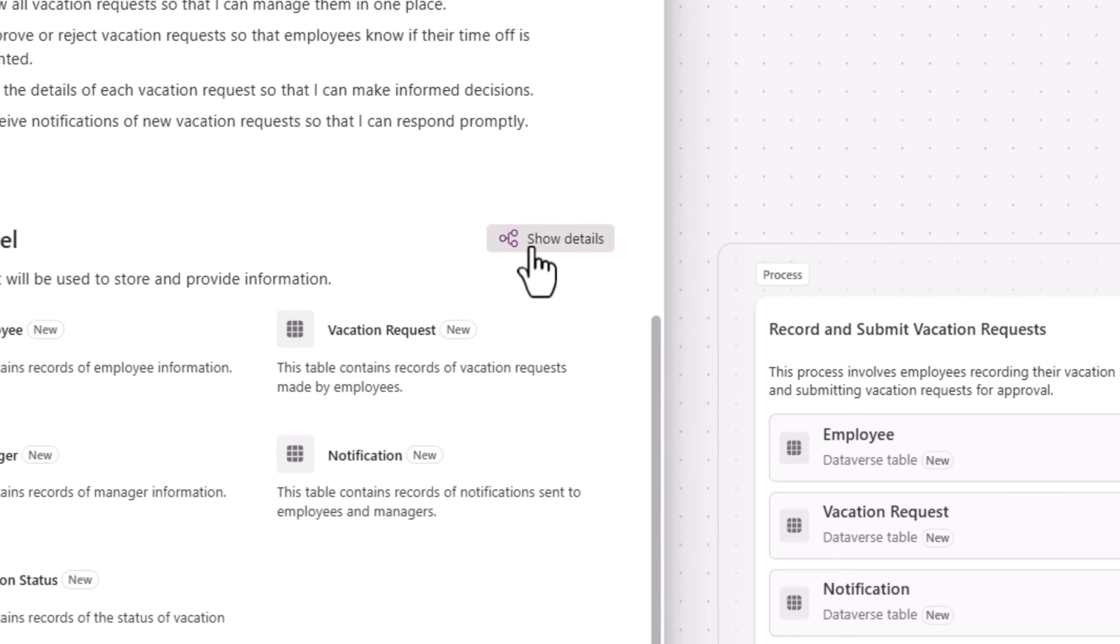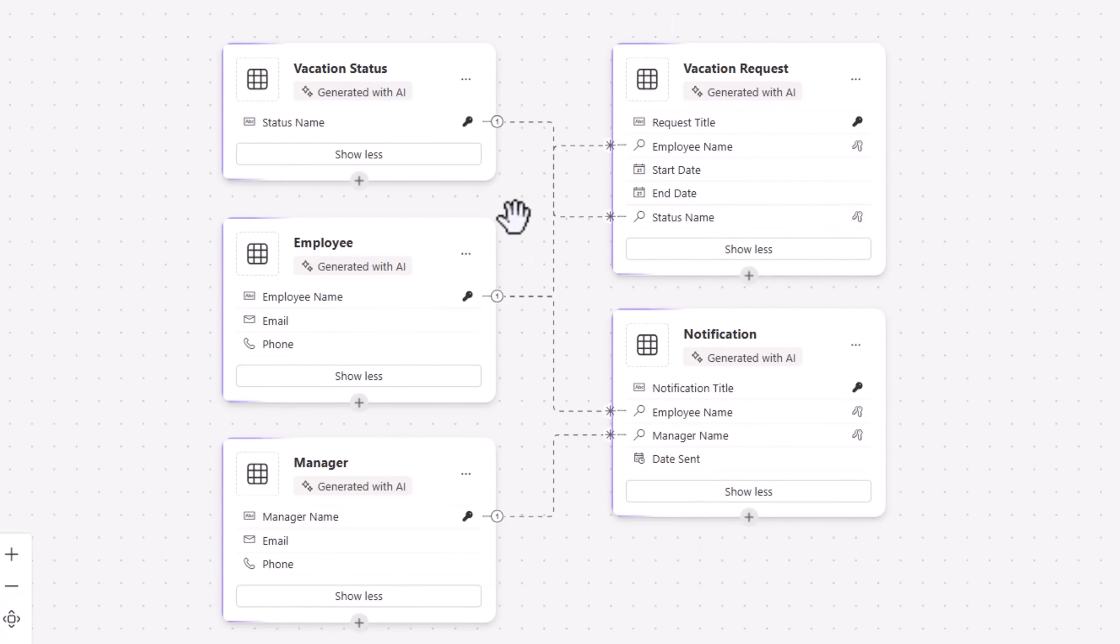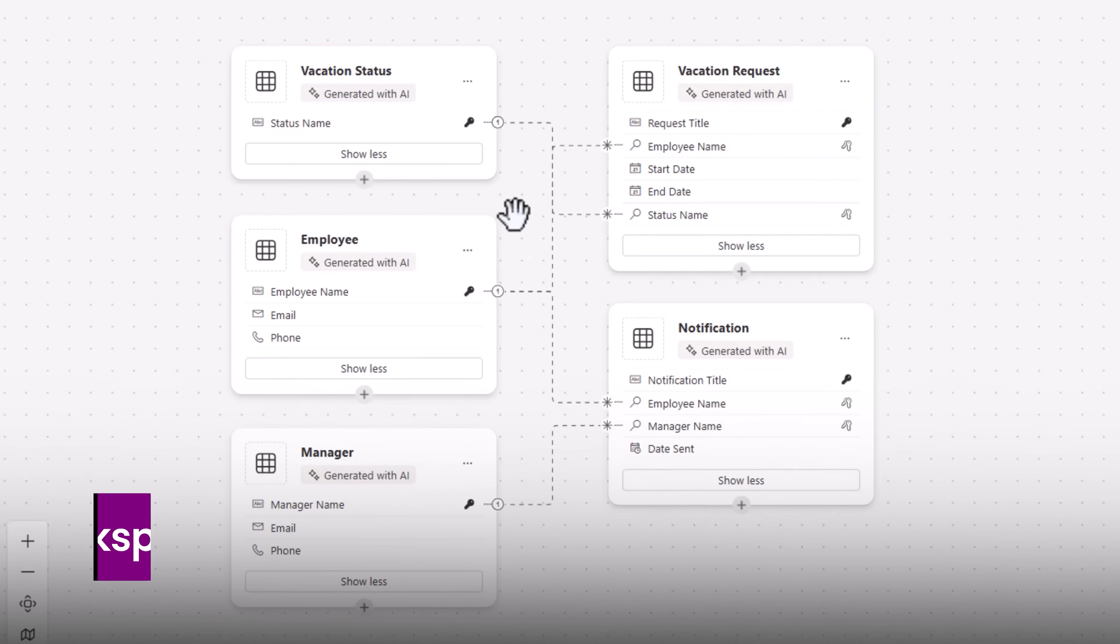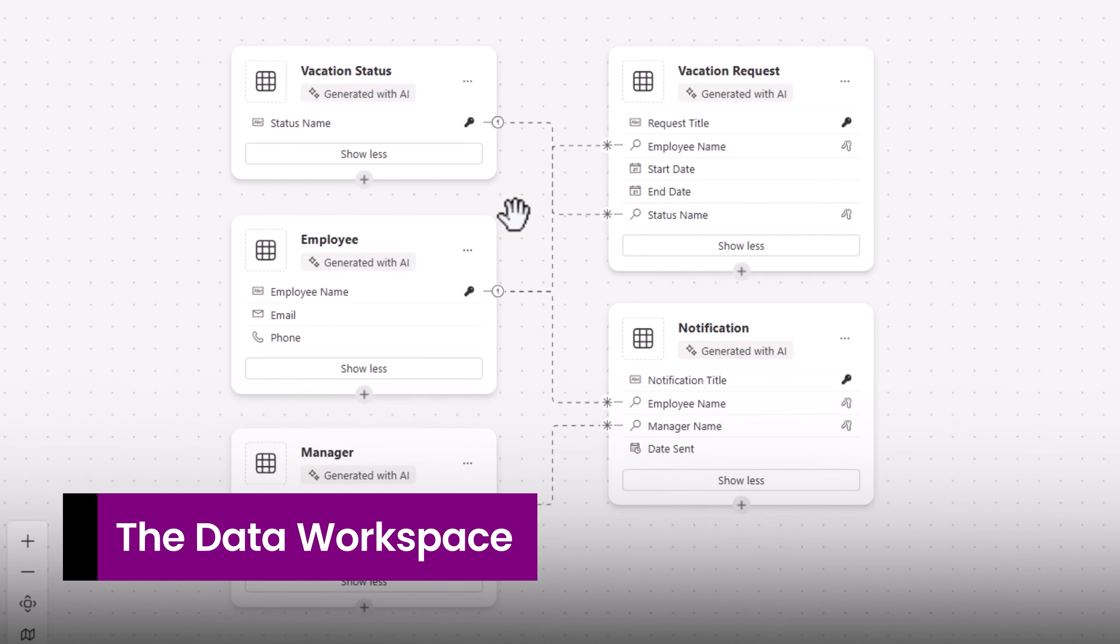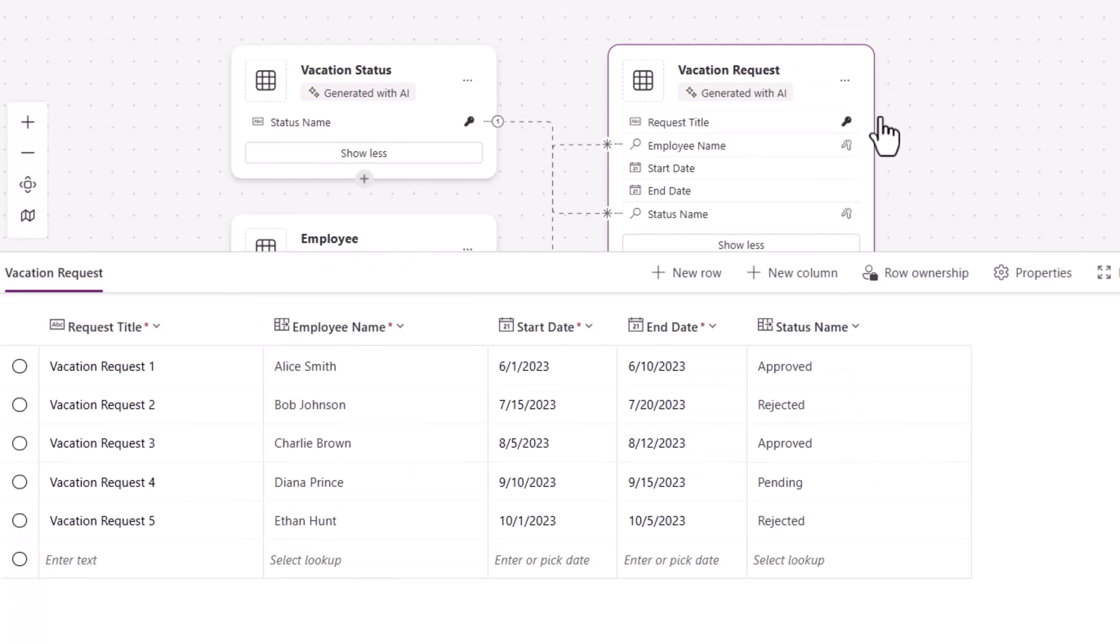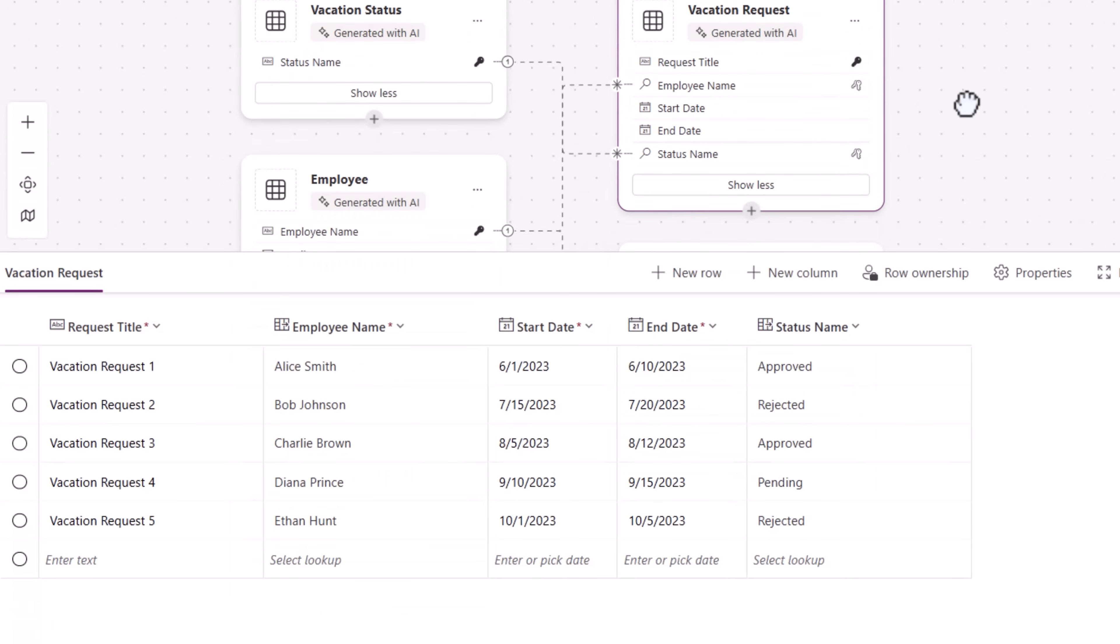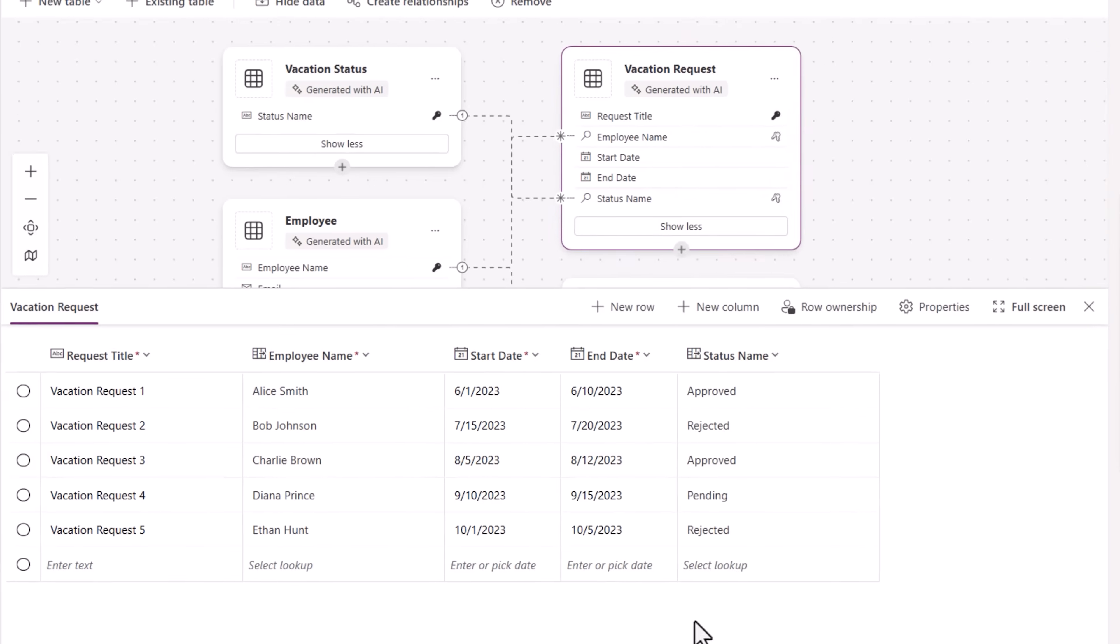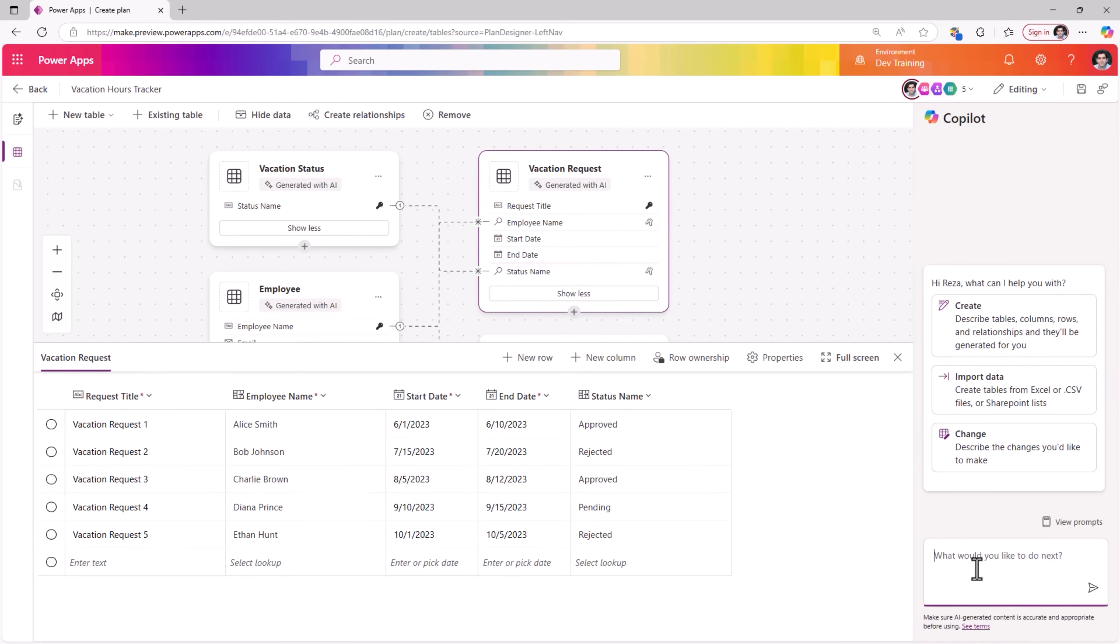One of my favorite options here is show details, which will take us to the data workspace where we can visualize the tables that are going to be created, the names of the columns, and it highlights the relationships between the tables. For any table, if you go to the ellipses and view data, we can also view the sample data that copilot has generated for us.